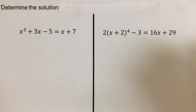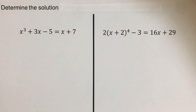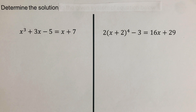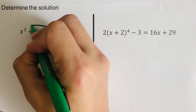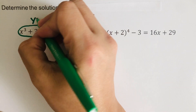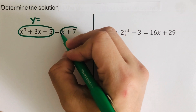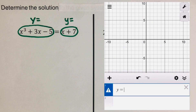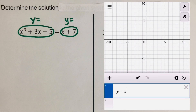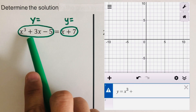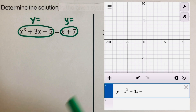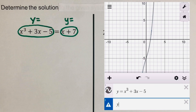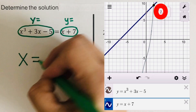We're supposed to determine the solution for this equation using the graphical method, which makes use of the equal values method backwards. We equal the left side of the equation to y, so when we type it into Desmos that should be y equals this. And then we equal the right side to y, so that is y equals x plus 7. The first equation is y equals x cubed plus 3x minus 5, and the other is y equals x plus 7. The solution is x equals 2.